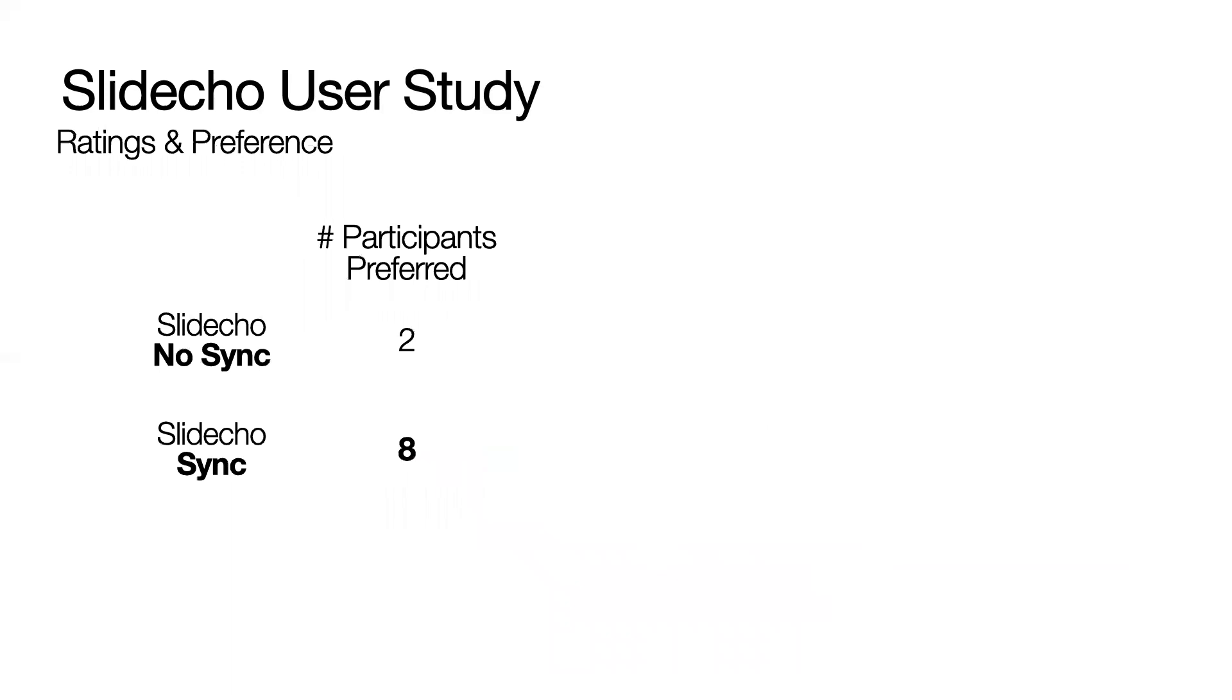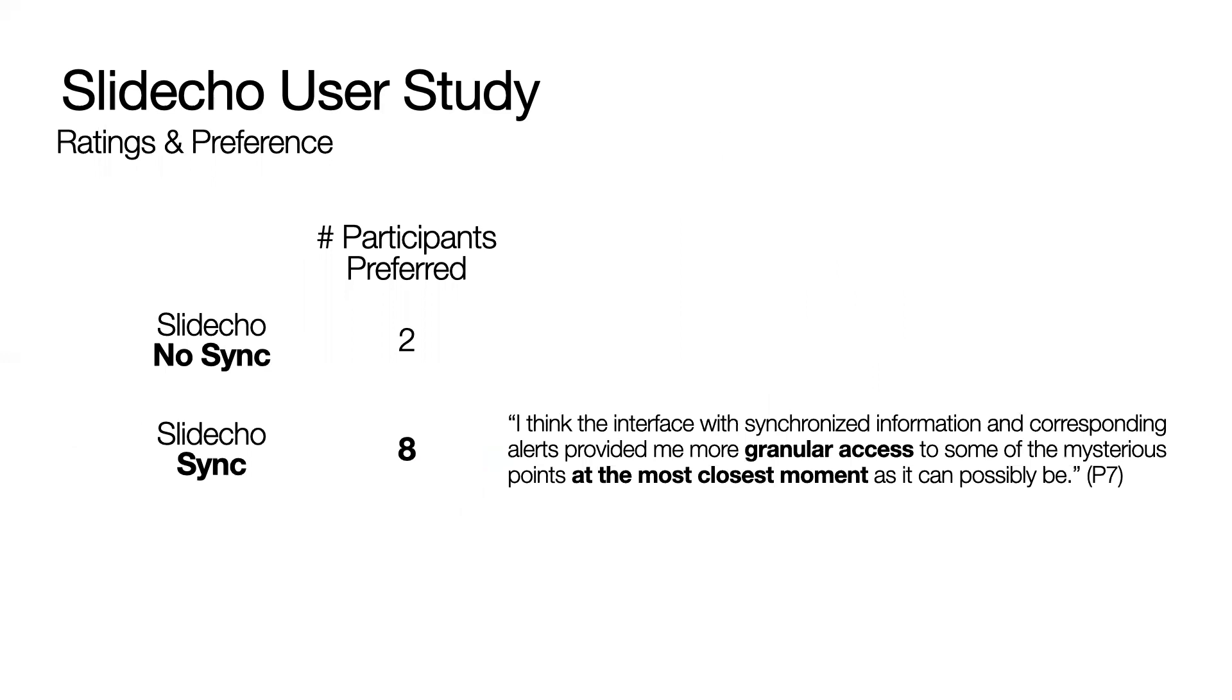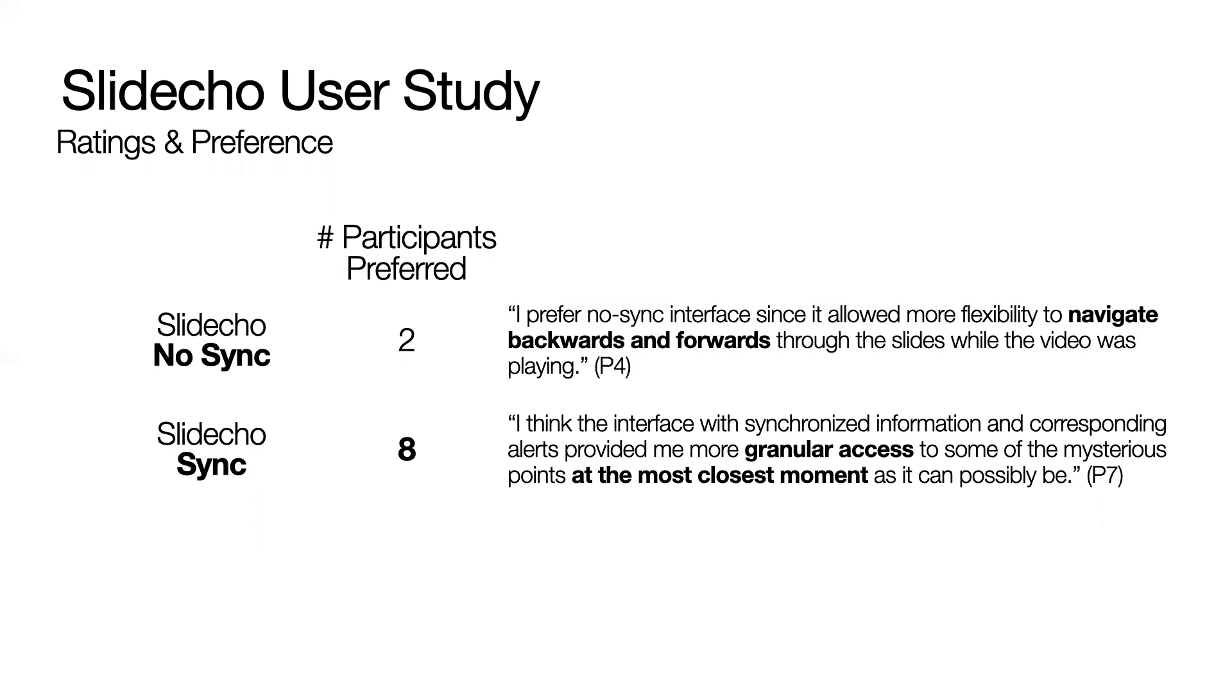Overall, eight of the 10 participants ultimately preferred the full Slidecho interface because it provided granular access to the information at the time it was relevant. On the other hand, the two participants who preferred the interface without synchronization liked that they can move forward and backward through the slides as the video played. We thus include this in the final interface.